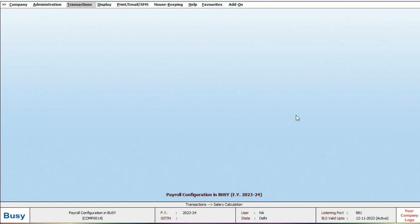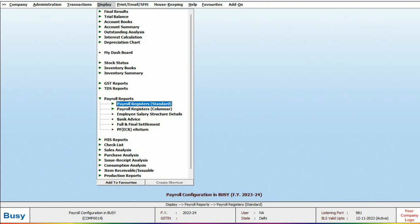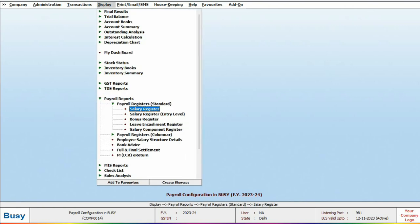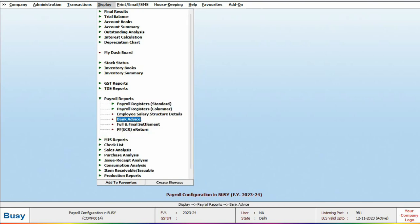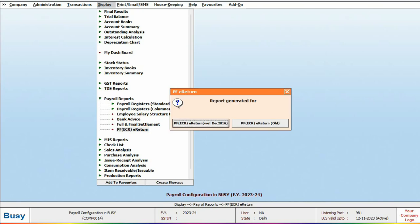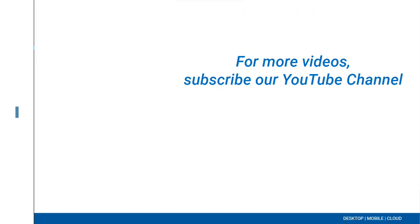Now let's explore payroll related reports. Click on the payroll reports in the display and you will find various reports available. And one more important thing, Busy also allows you to file the PF e-returns directly from the software. So this concludes Busy payroll management. For more videos please subscribe to our YouTube channel.